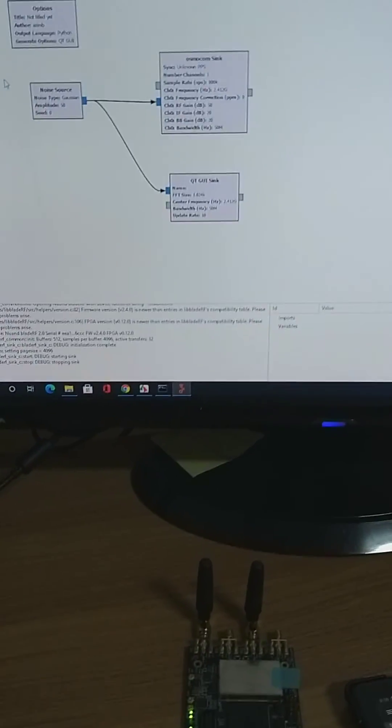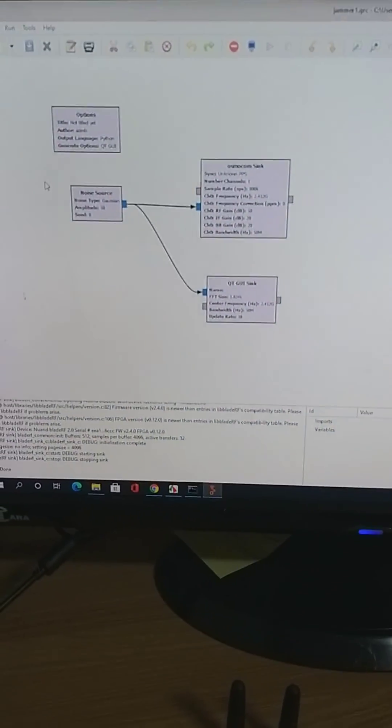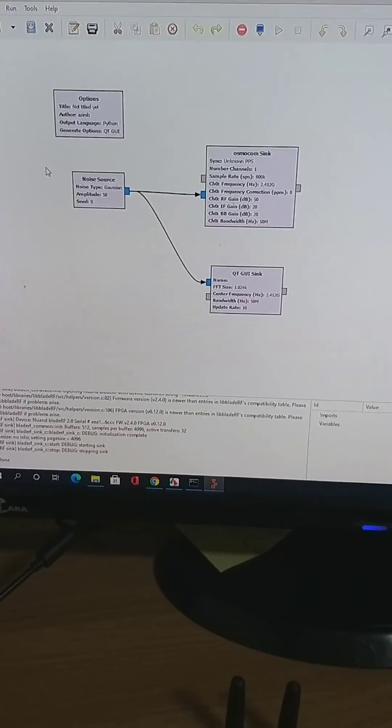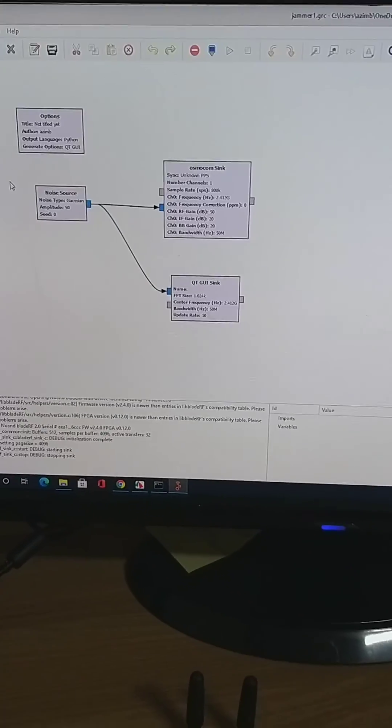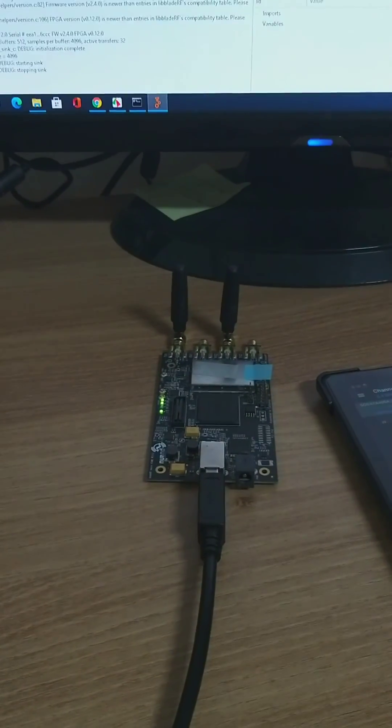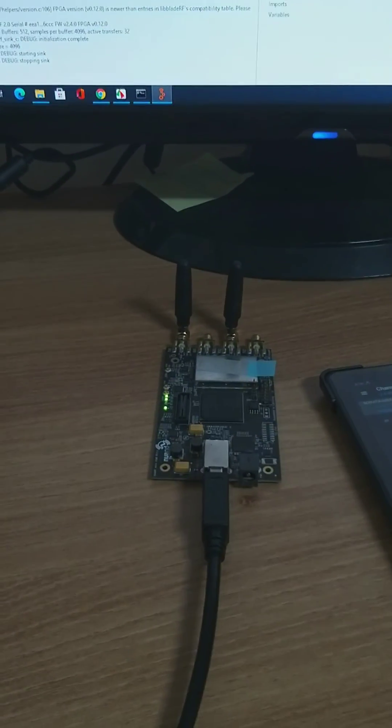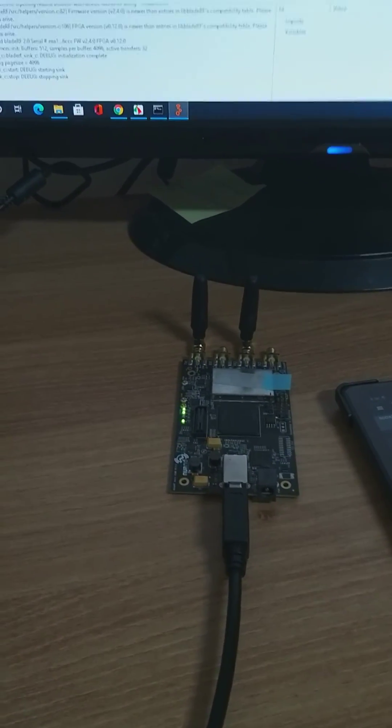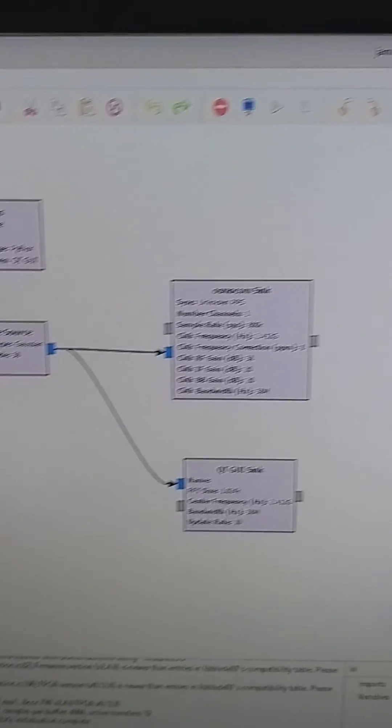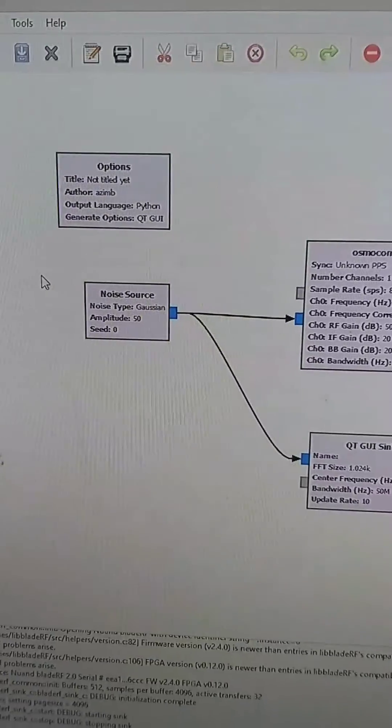Hello everyone, I'm going to show the Wi-Fi jammer using GNU Radio and the BladeRF device. First, we have a couple of blocks using the GNU Radio Companion.